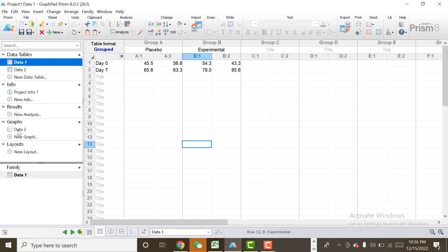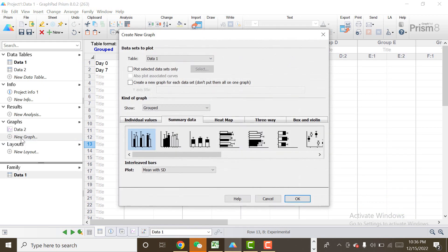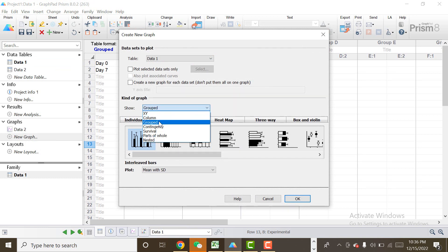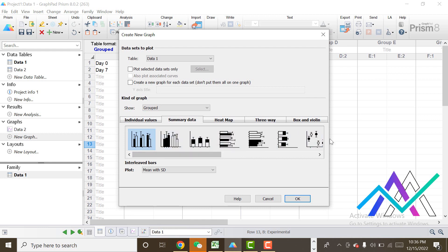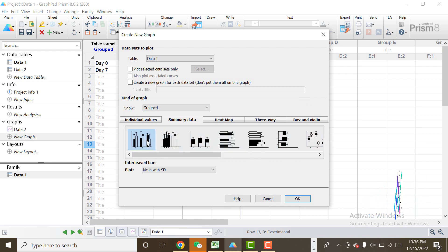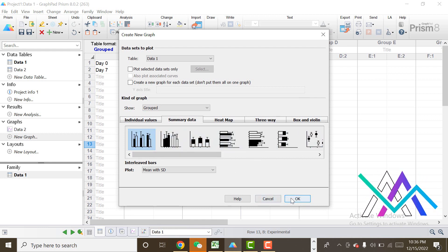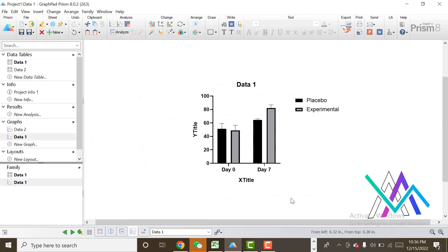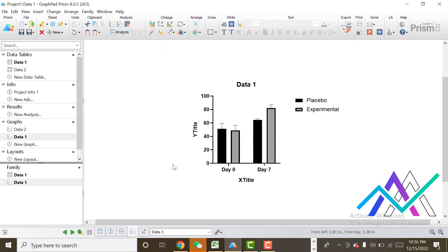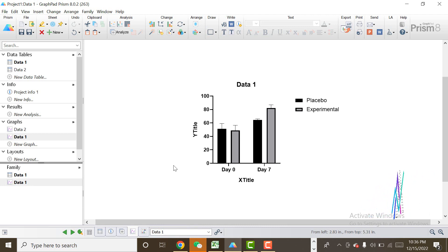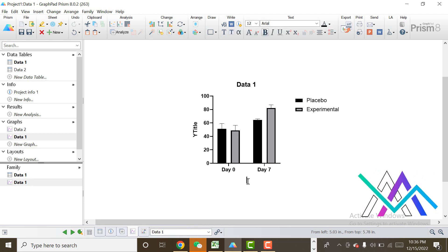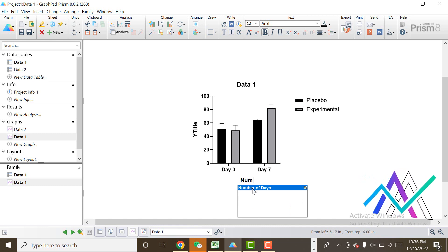Let's start. First of all, I will click on 'New Graph.' I select 'Group' because I am making a group bar chart. There are different types of group bar charts, but I will select the first one and click OK.